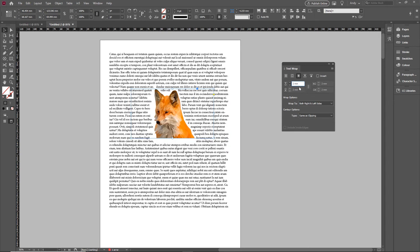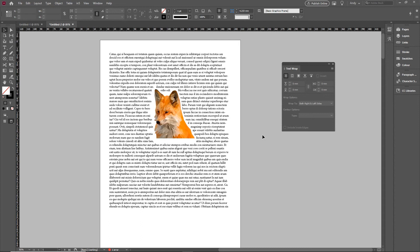So you've got a nice way of just wrapping around the actual shape of the image rather than wrapping around the actual rectangular frame if you like. Hopefully that helps.